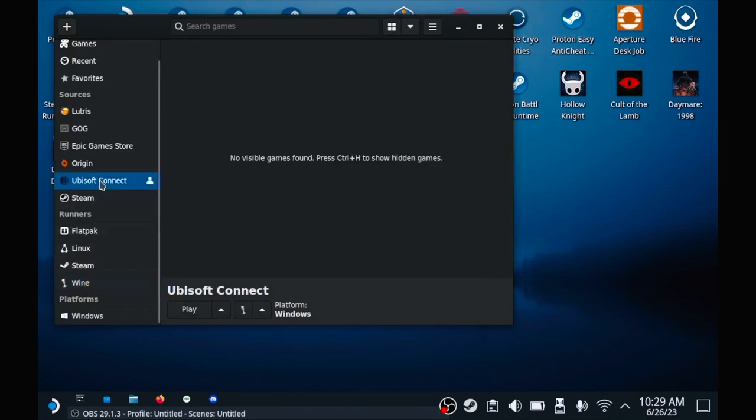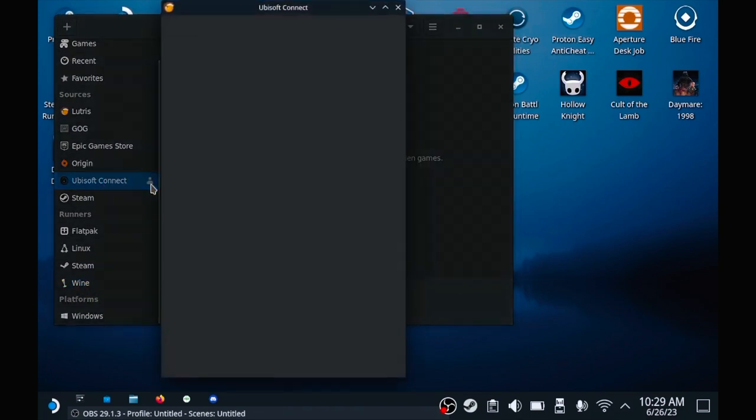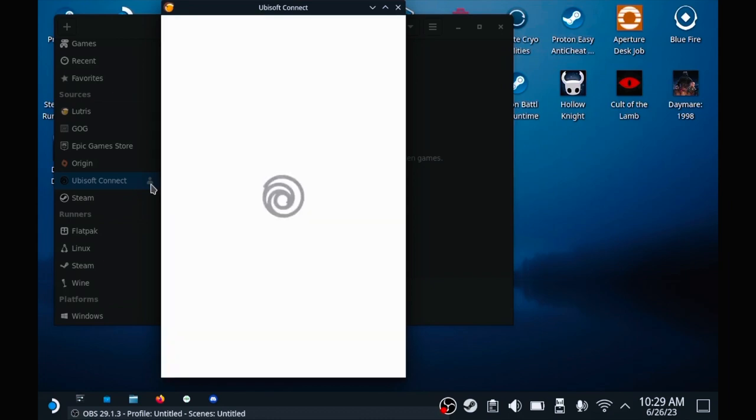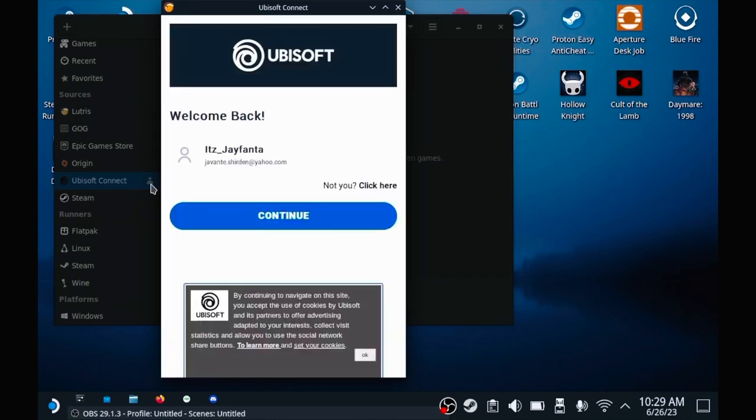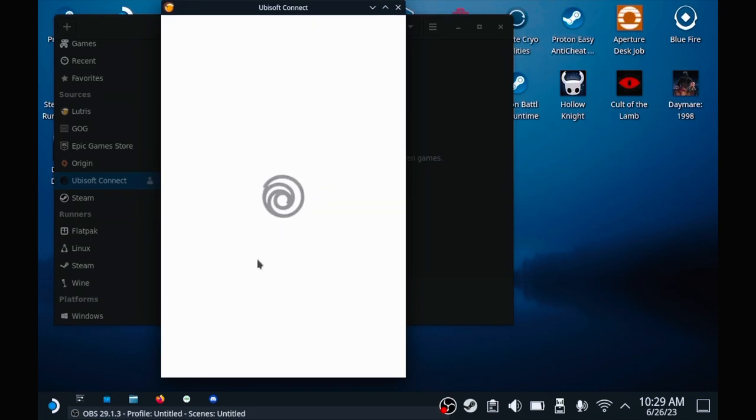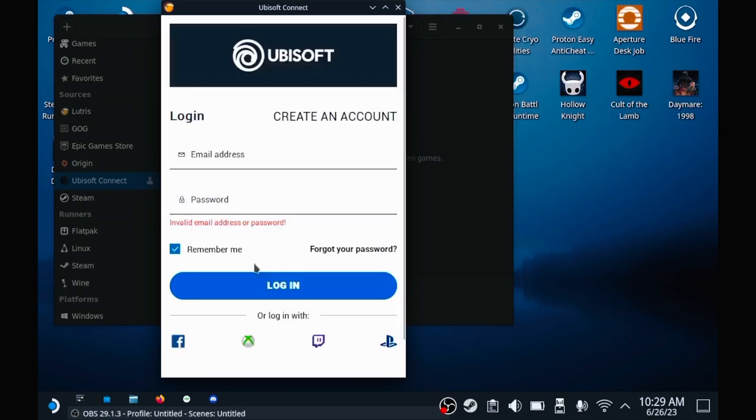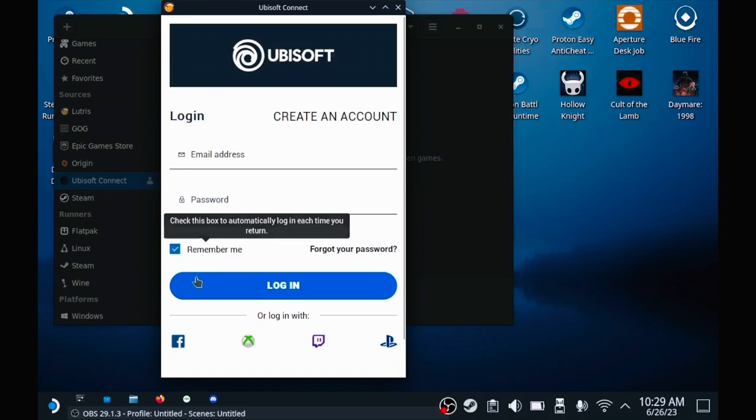After that, you click on Ubisoft Connect, and then you click on this icon. When this pops up, you need to log into your Ubisoft account, and then you click on Remember. See, mine's already showing right here. See, Welcome Back. I just press Continue right. So this part right here, I don't know why I did that, so I'm gonna put my password in. I'm gonna come right back.